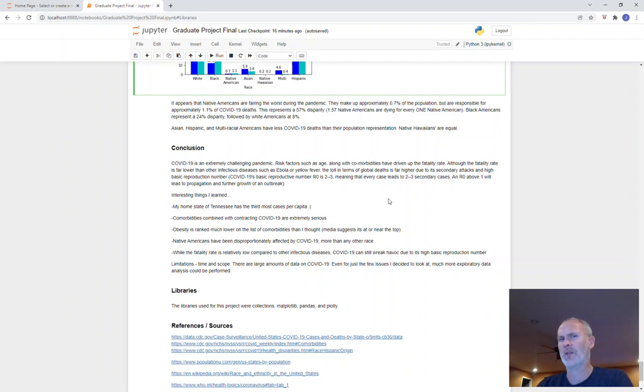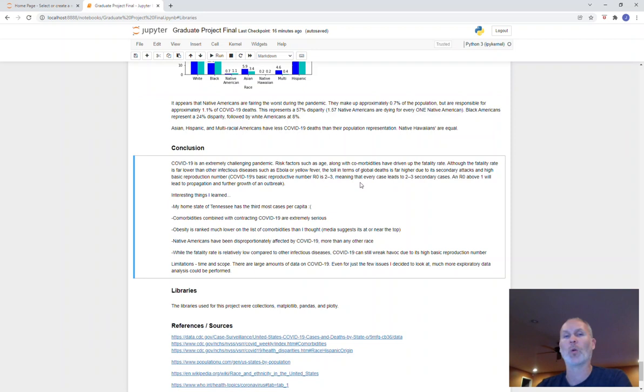As I mentioned, Native Americans are disproportionately affected. And while the fatality rate is relatively low compared to other infectious diseases, COVID-19 has a high basic reproduction number. The reproduction number for COVID-19 is two to three. What that means is for every one case, it leads to two to three secondary cases. So anything above a one leads to propagation and further growth of an outbreak. And then again, I mentioned the libraries that were used, and here's all my references and sources. Okay, thanks.